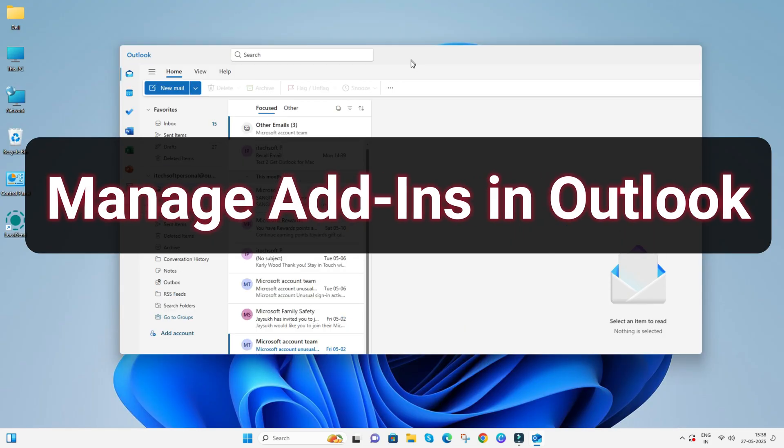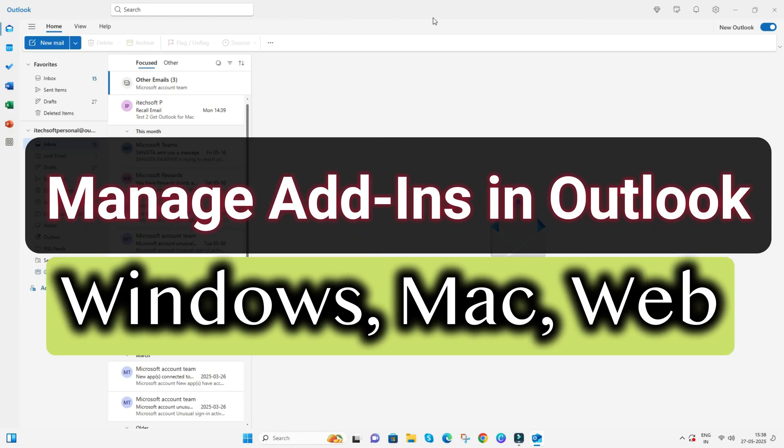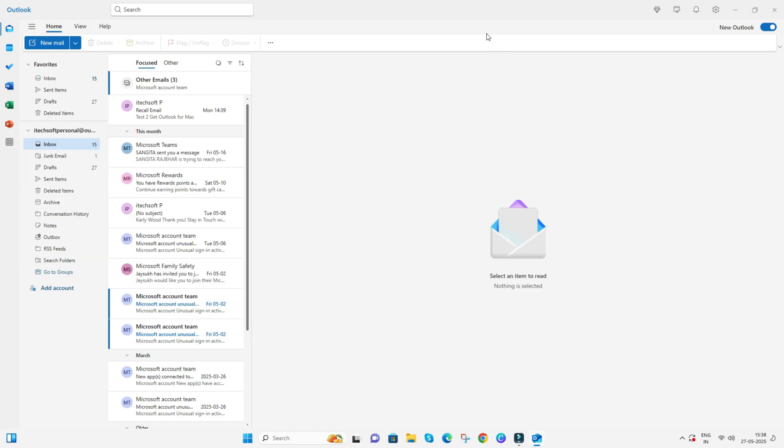Here's how to manage add-ins in Outlook in Microsoft 365 on Windows, Mac, and Web. This includes how to add new add-ins, remove add-ins and extensions, and use them in Outlook.